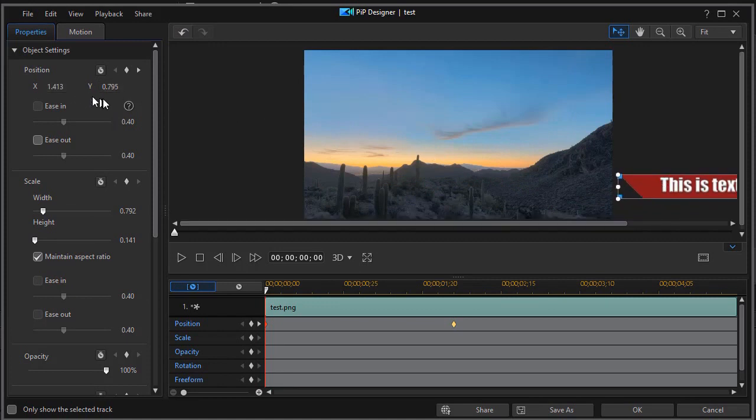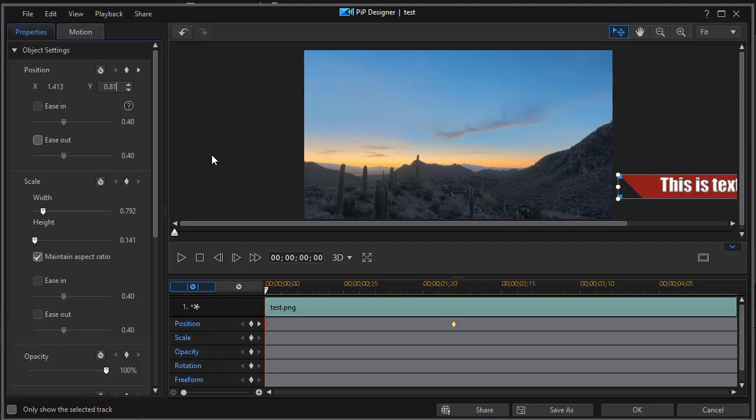Now we're going to drag it to the right off the screen. I want to reset the Y value once it's off the screen to 812. That will make it horizontal and now we're ready.